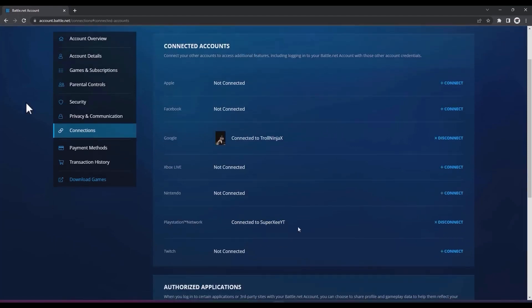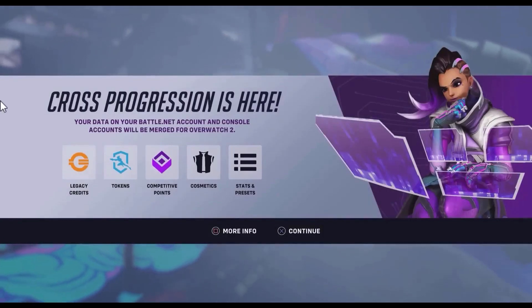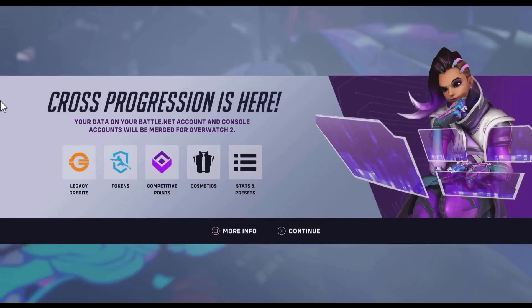Now go back to your Overwatch 2 game and restart the game. When you open the game, a new pop-up will appear which says cross progression is here. Just click on continue.